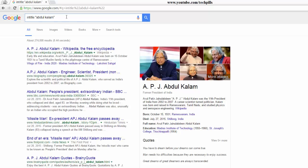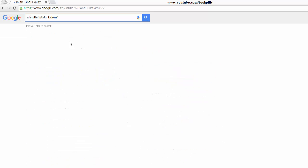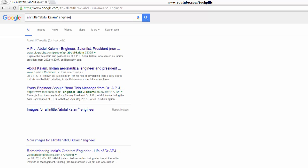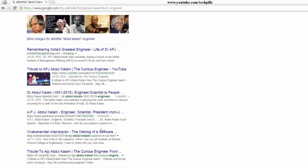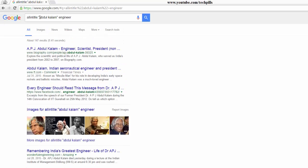You can also use 'allintitle:', which will search everywhere across the title. For example, since Abdul Kalam was an engineer, we can put his name and that term. See — wherever he was mentioned with that term, like his positions in India as an aeronautical engineer, it will show up.